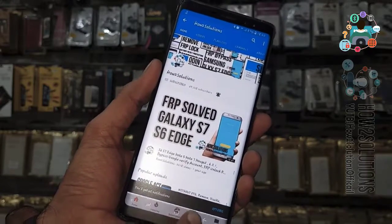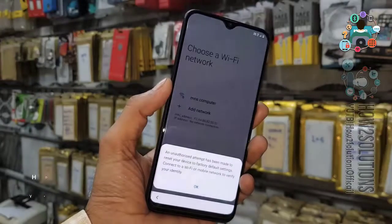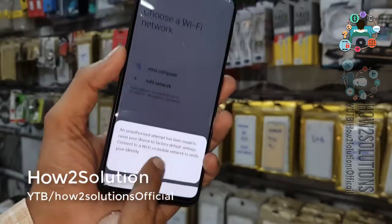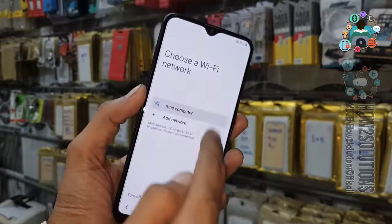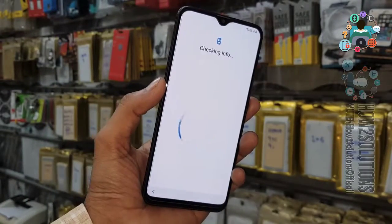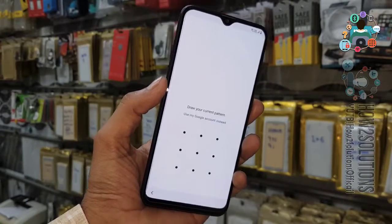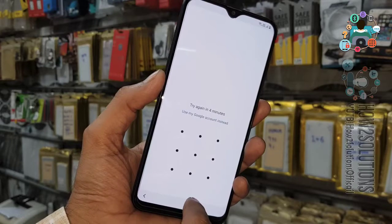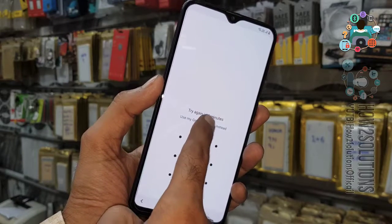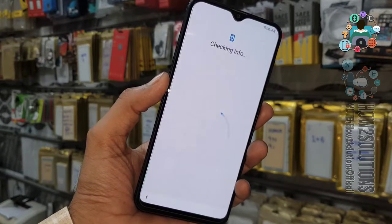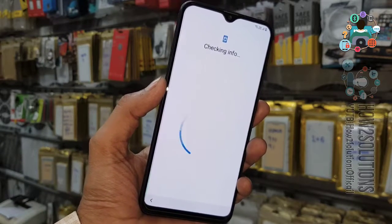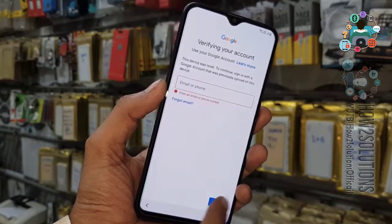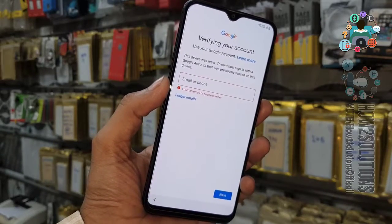Now start the solution from here. You can see this message telling you that you have to connect the Wi-Fi to verify your device. You can use your portal login, otherwise you have to use your Google account to remove this FRP lock.